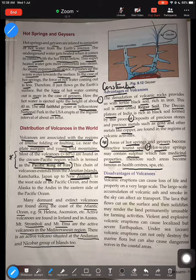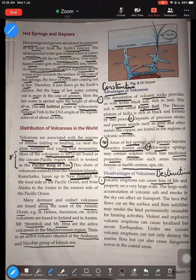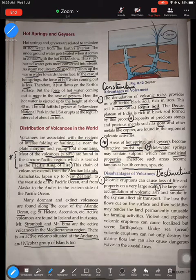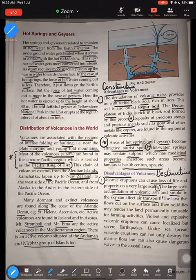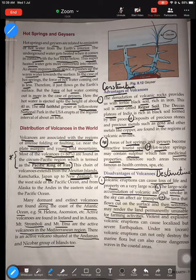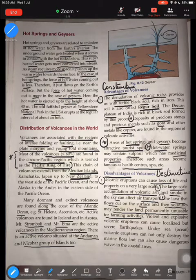Now the disadvantages — the destructive effects of volcanoes. First, there is loss of life and property: when a volcano erupts with pyroclastic flow or ejected hot magma, it causes great damage. Second, large-scale accumulation of ash and smoke in the sky can block air transport. Third, lava that flows out and solidifies may render the land permanently unusable for farming, as accumulated solidified lava makes agricultural activity impossible.